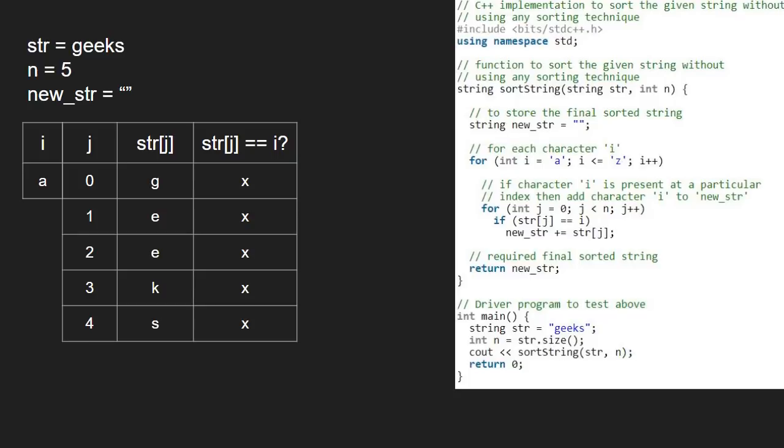After this, i will be b and the same happens for b. The same happens for iterations c and d, so we are skipping them.